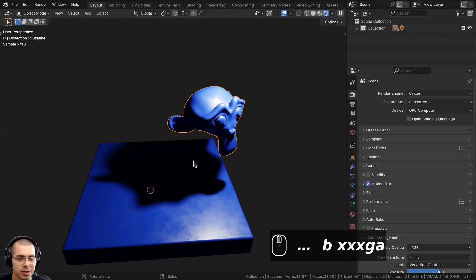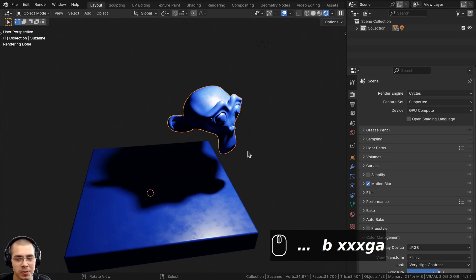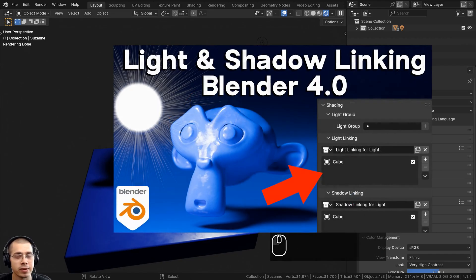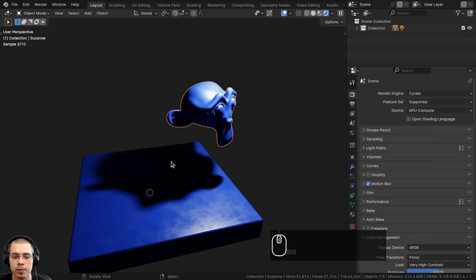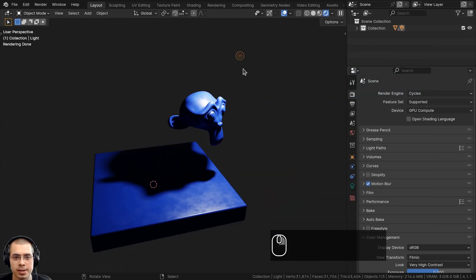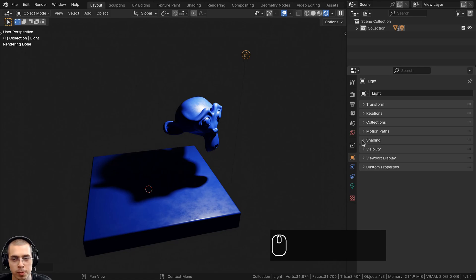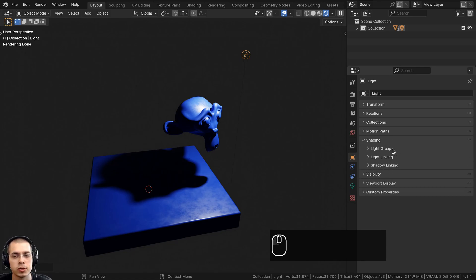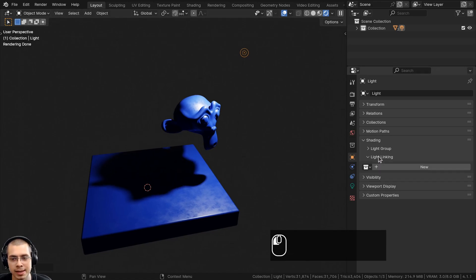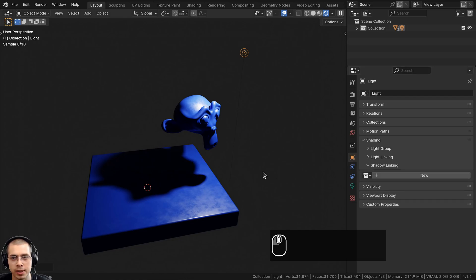There's one more method for disabling shadows, and that is using Shadow Linking — this only works in Cycles. I actually have a full tutorial on how to use Light Linking and Shadow Linking, so if you'd like to check that out, the link will be in the description. Select this light, go here to the Object Properties, then open up the Shading tab — make sure you're using the Cycles rendering engine because these settings are not in Blender Eevee. There's Light Linking, but we're going to open up Shadow Linking.